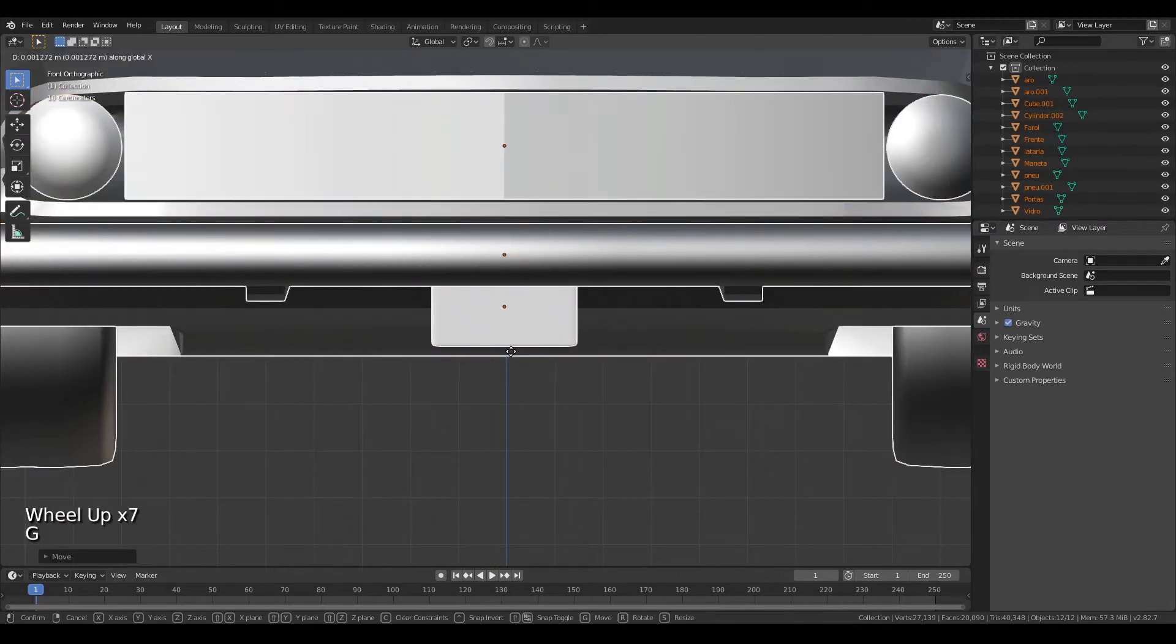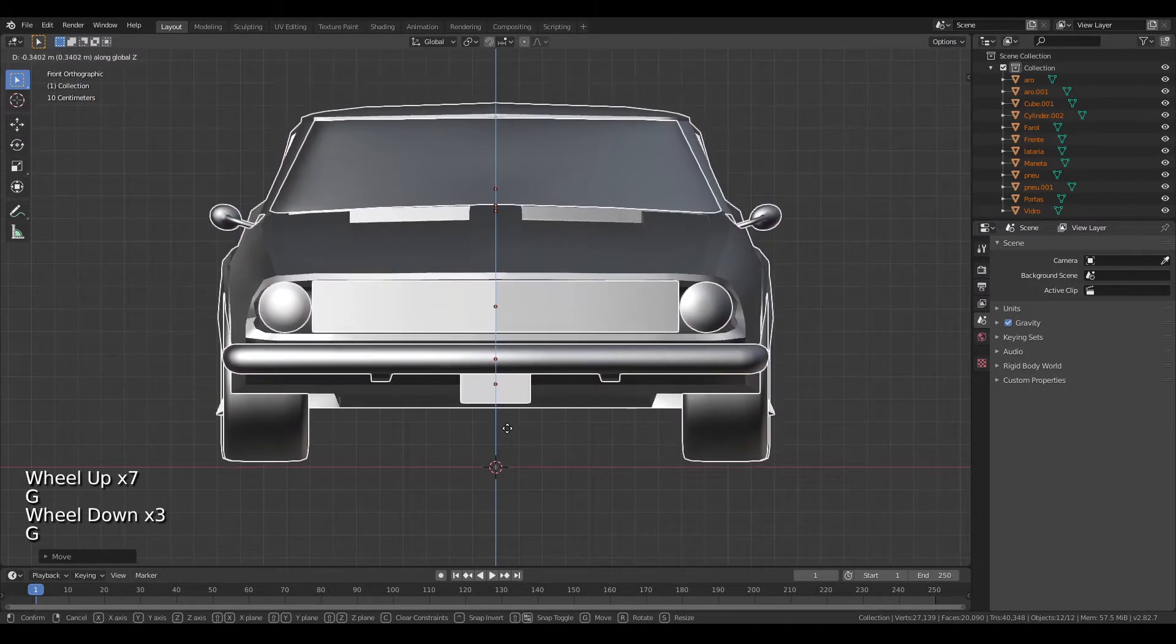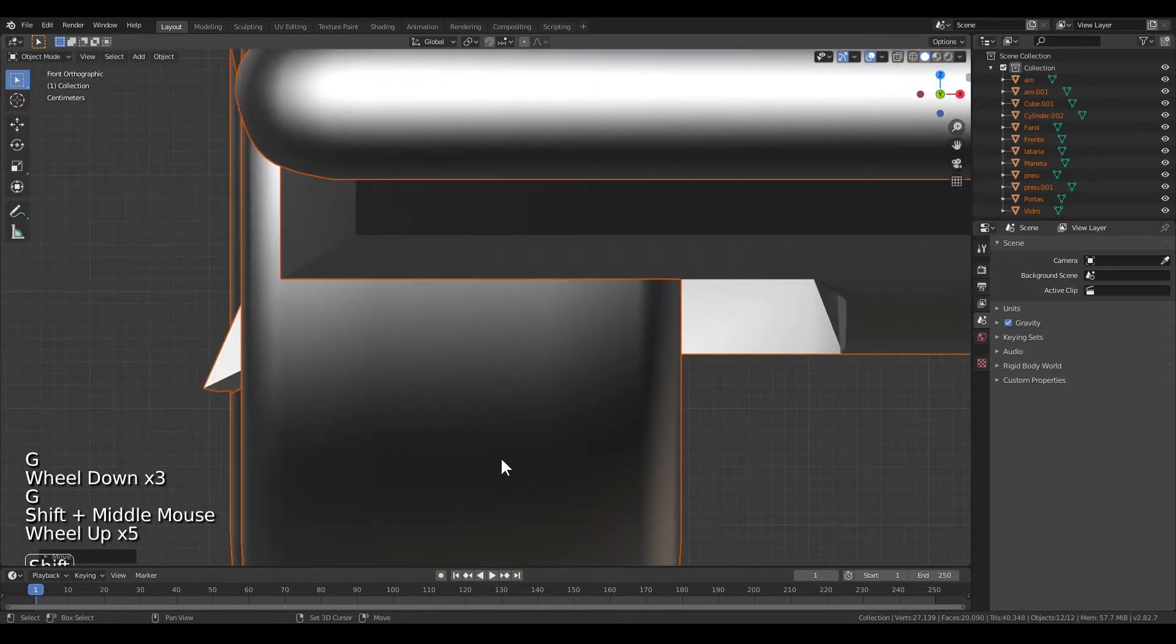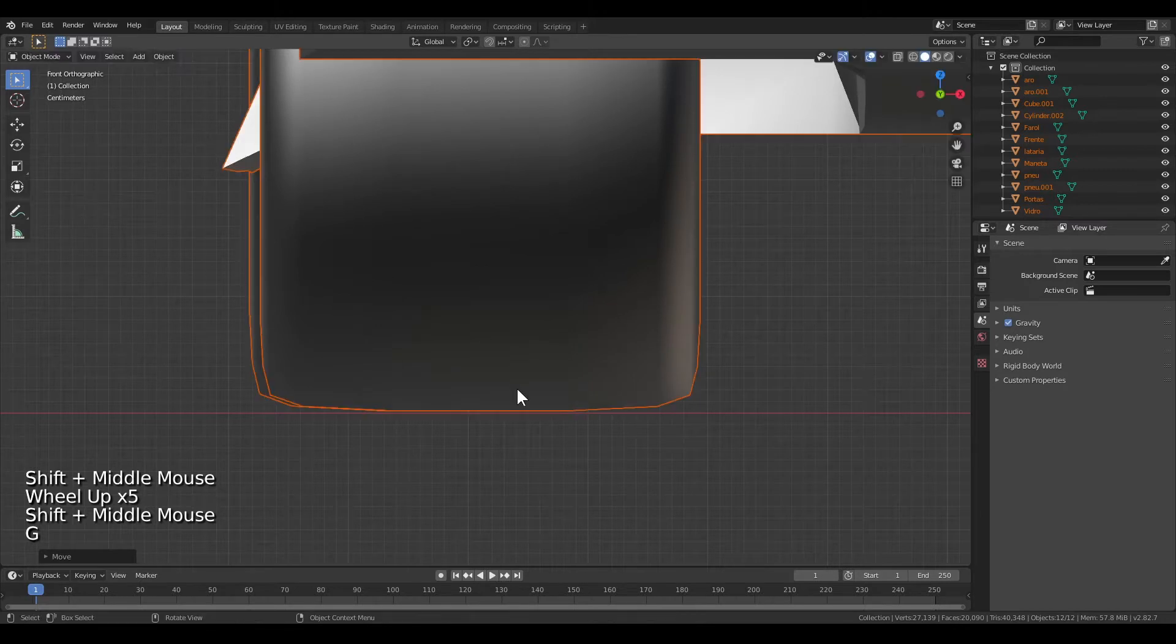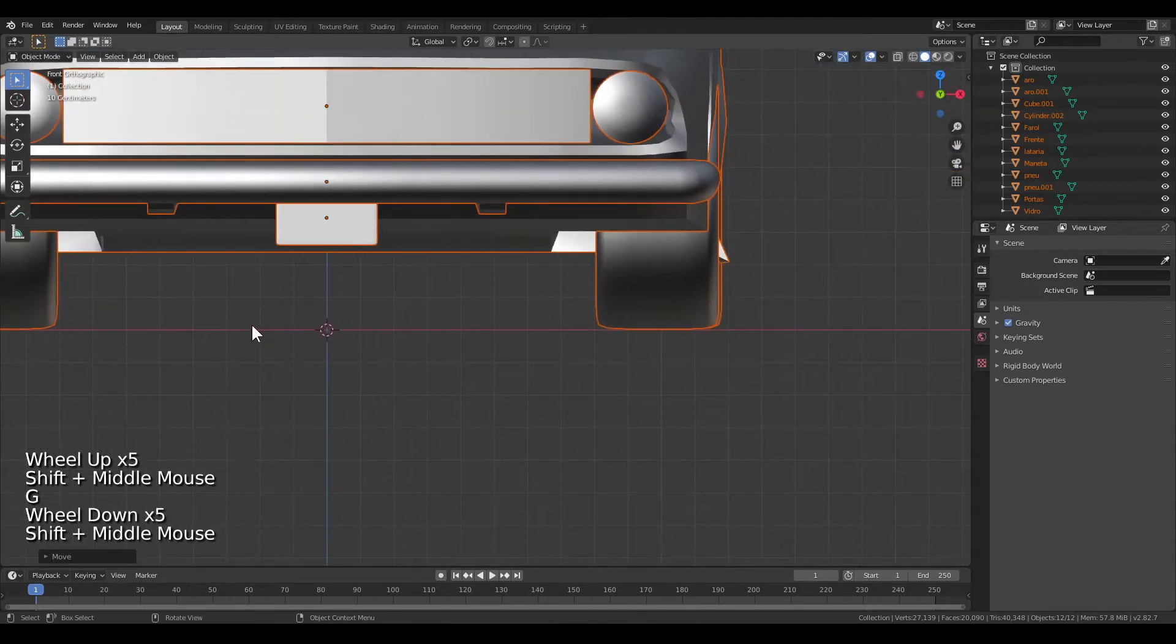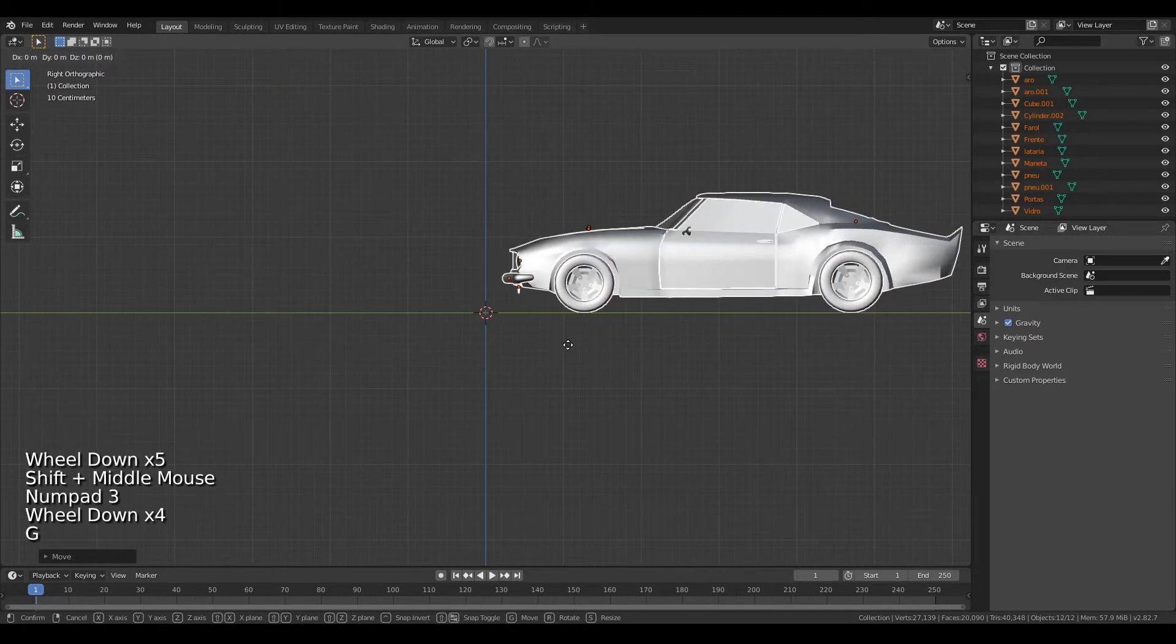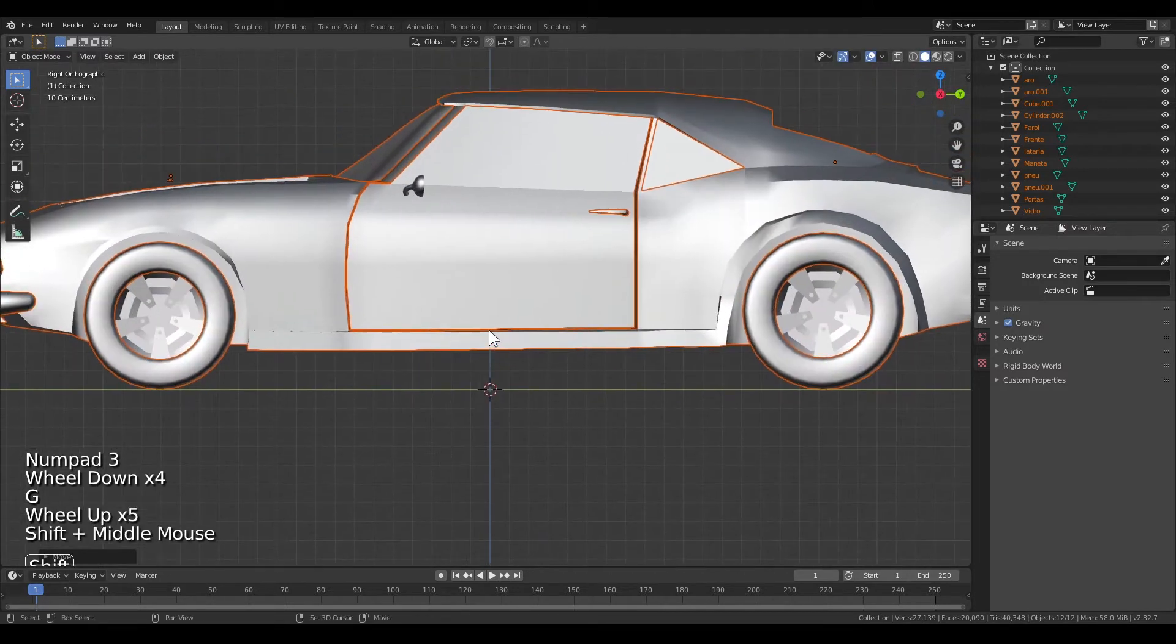Then you do this with the Z axis too by pressing G and then Z so you can only move it in the up-down direction. When you've got that, you press 3 to get the side view and then you do the same thing but with the other axis of X or Y.